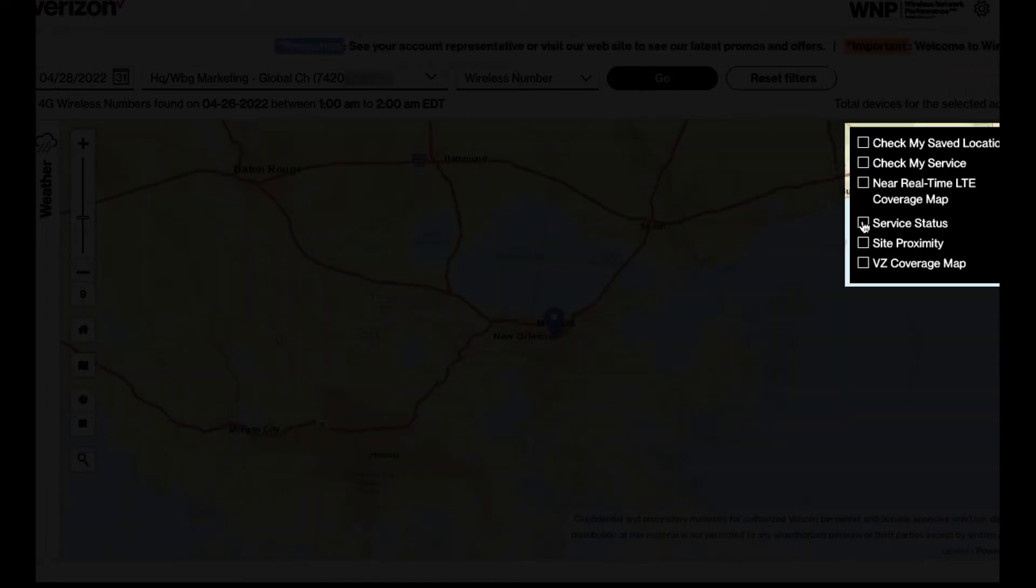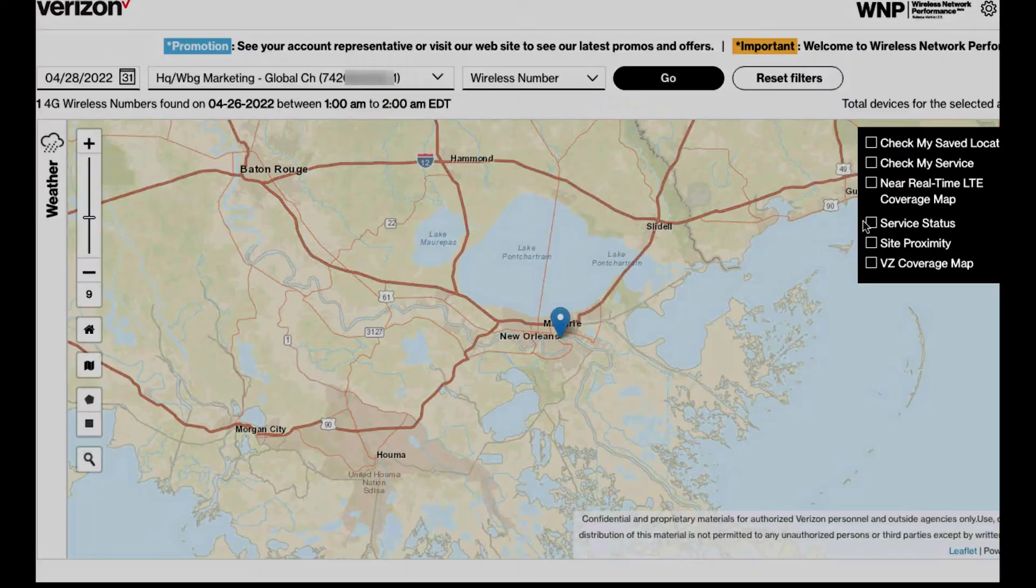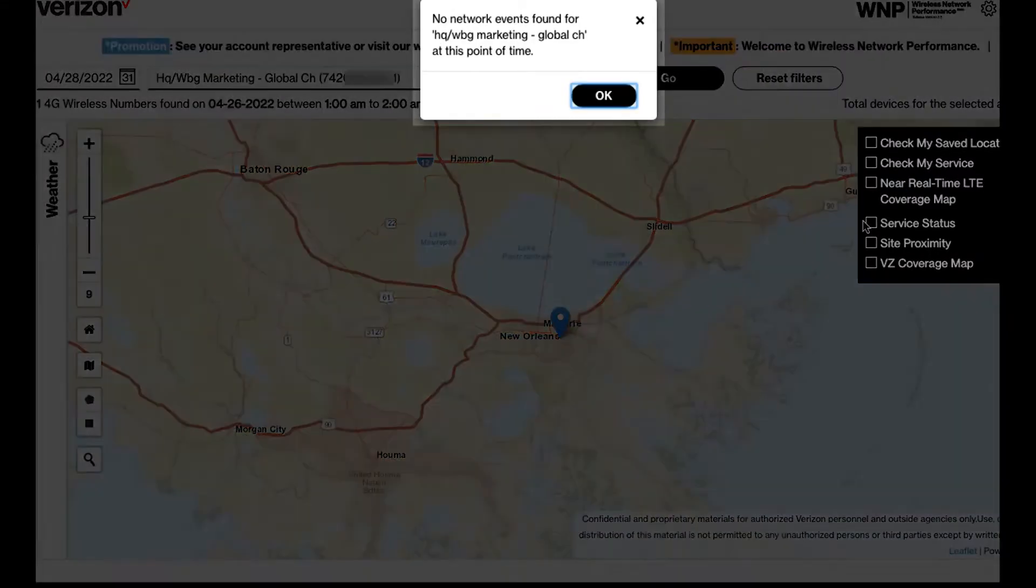Service status will show real-time network outages. In this case, no events were found.